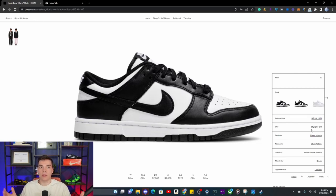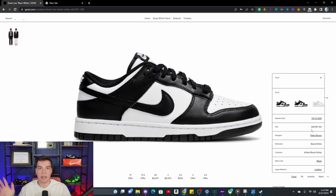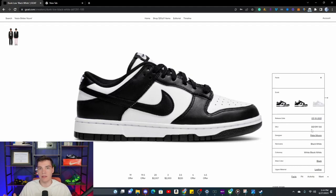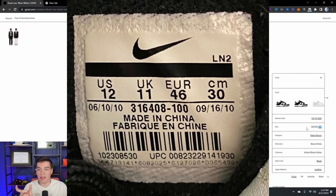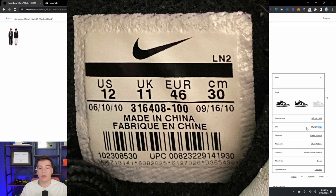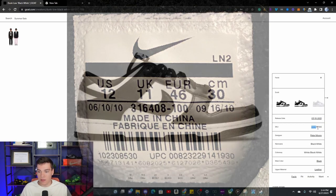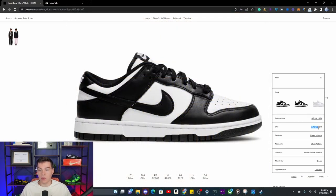Each brand has different SKUs, so you have to get to know the differences between Nike, New Balance, and Adidas because they are different lengths and typed out differently. A quick tip: the last three numbers of that code are the actual colorway of the shoe, and the first six are the actual style code.